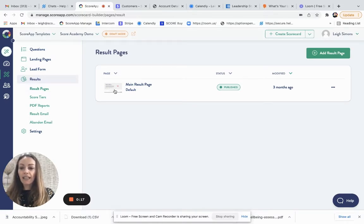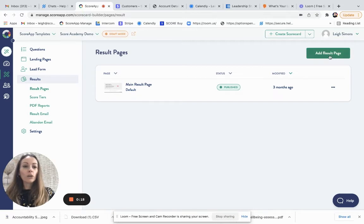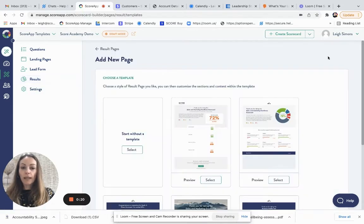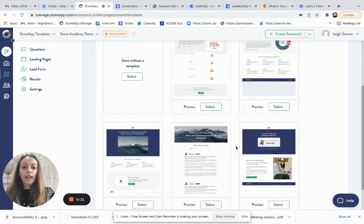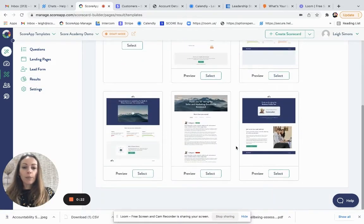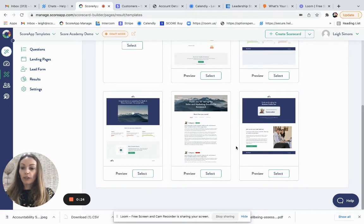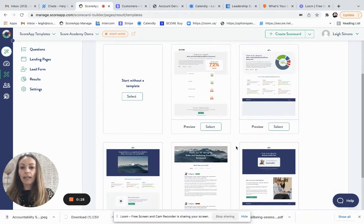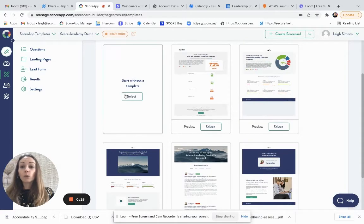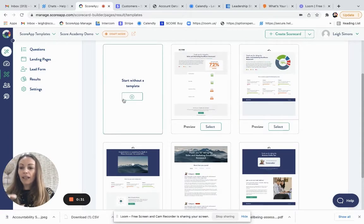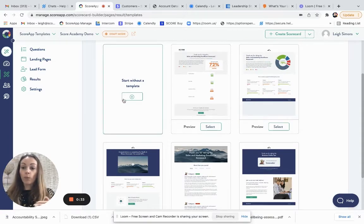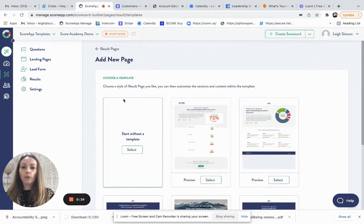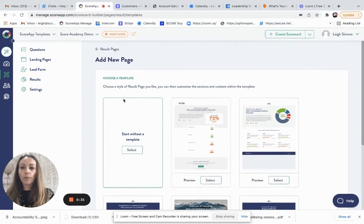So we can either click to edit that. Alternatively, you could add results page. If there's a template that you like and you want to use that as the body, then select one and save one of those templates. You could also start without a template and then all of the different section types would be available for you to select from.